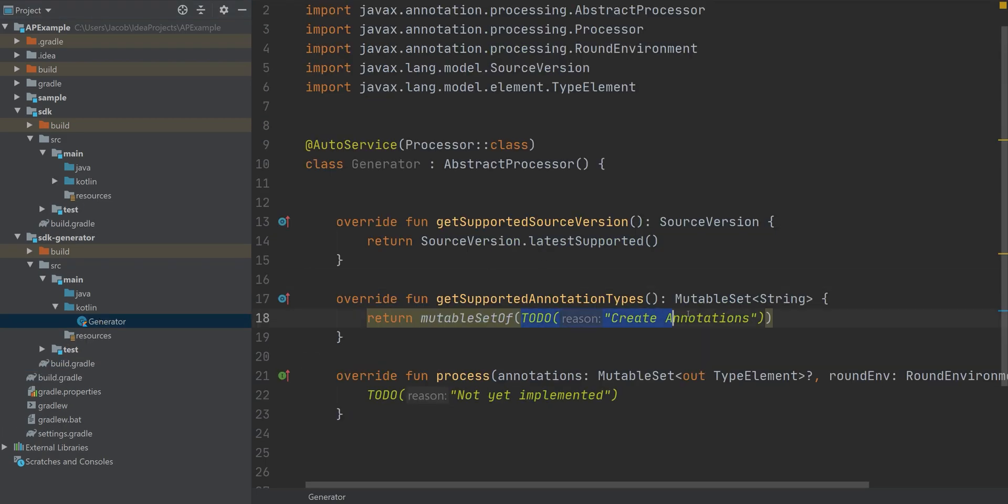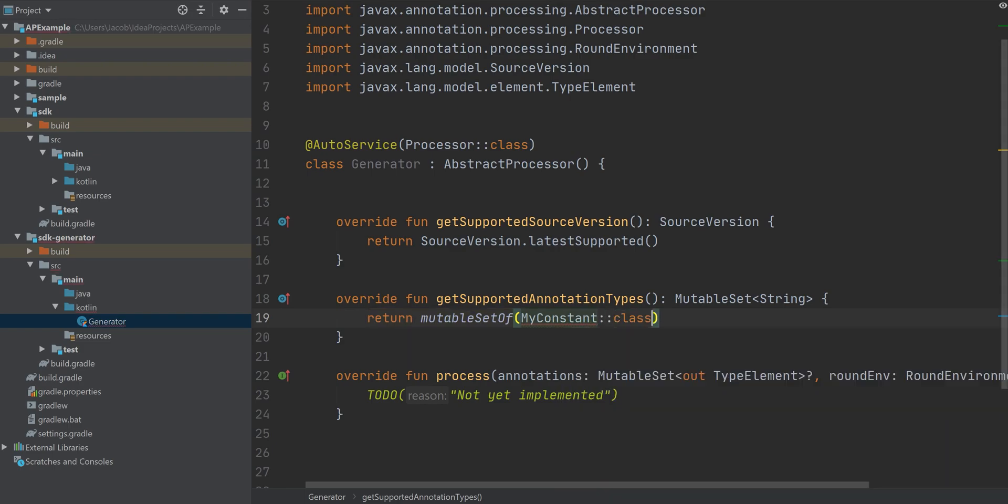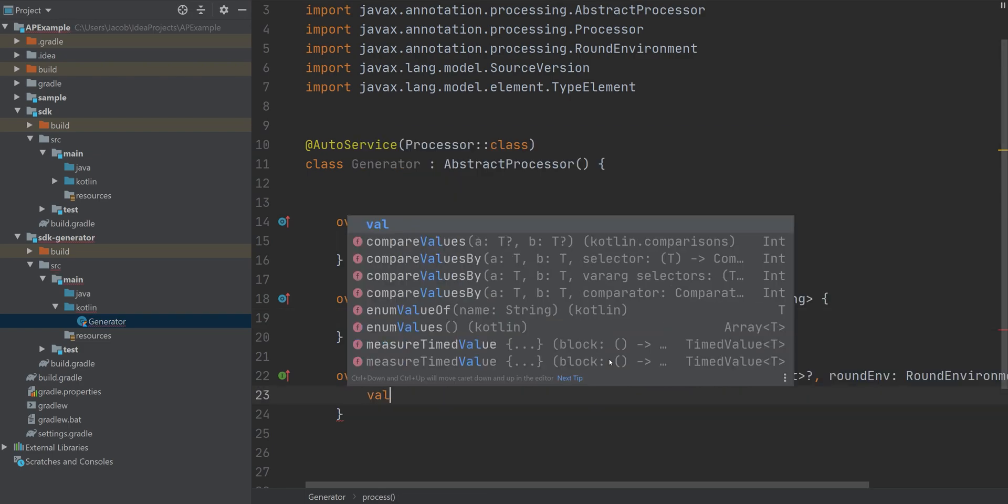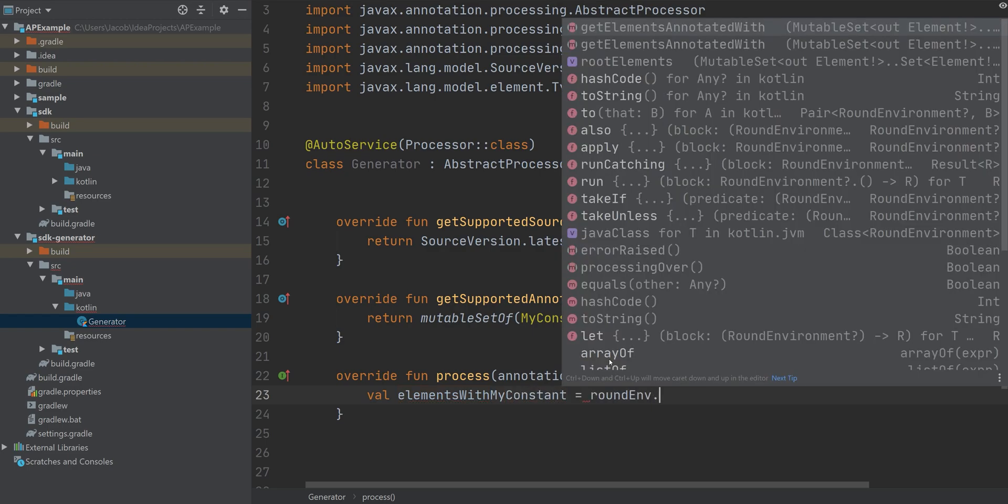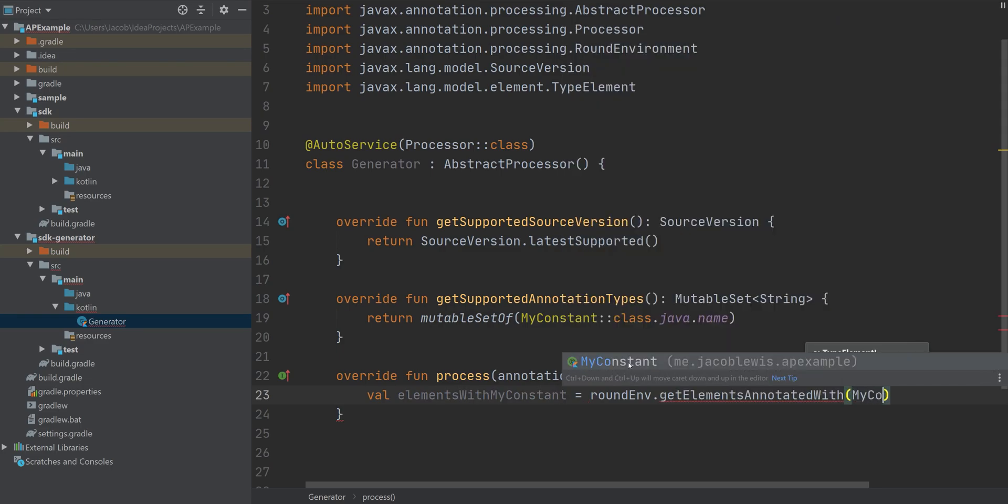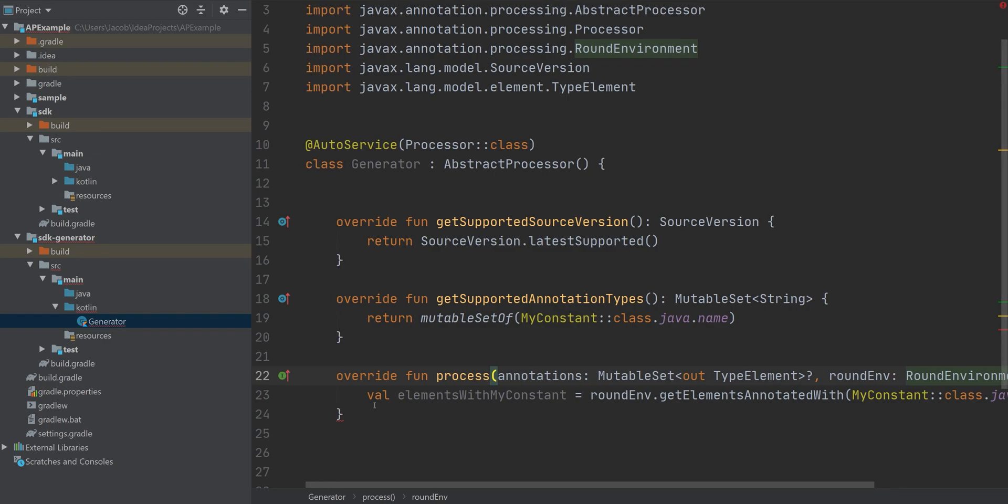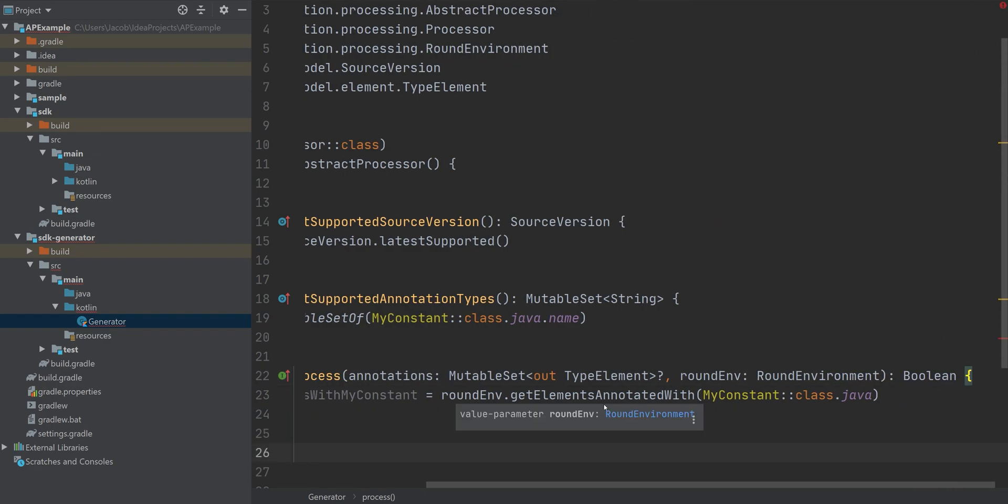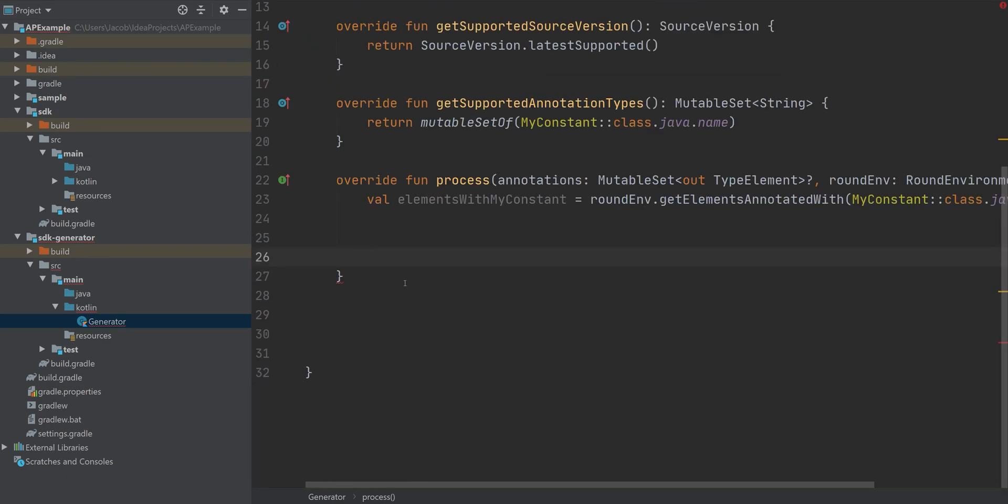Then define our supported annotation type as the myConstant. And we can get all elements that have this myConstant annotation in it by simply calling roundEnvironment to get elements annotated with and then pull the annotation name. And we're going to return true here.